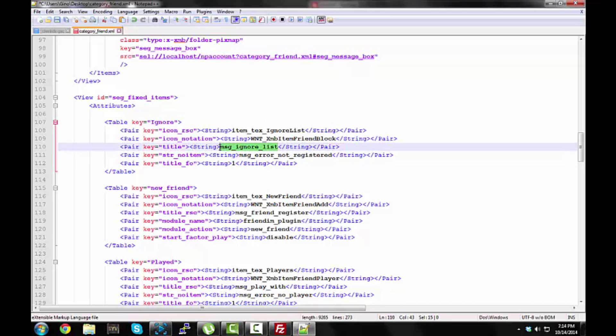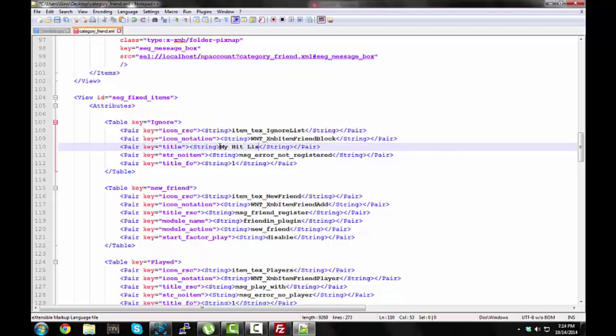And rename this to anything you want, I'll be, my hit list, I'll rename it to my hit list, and there we go, now we just rename the block list.